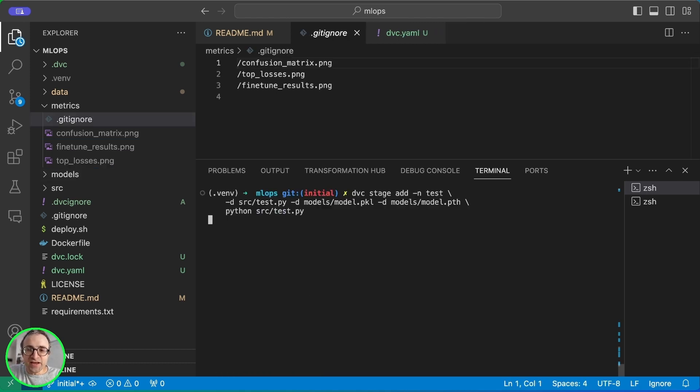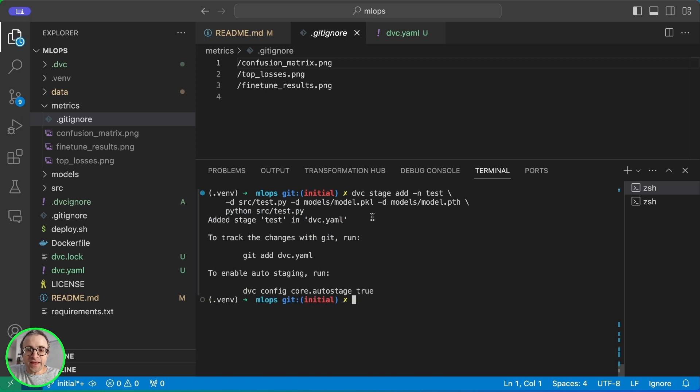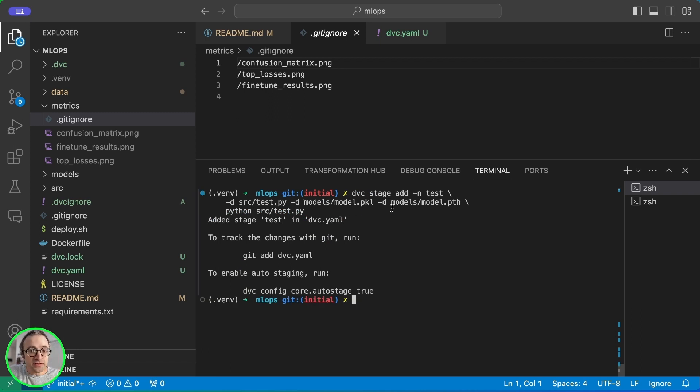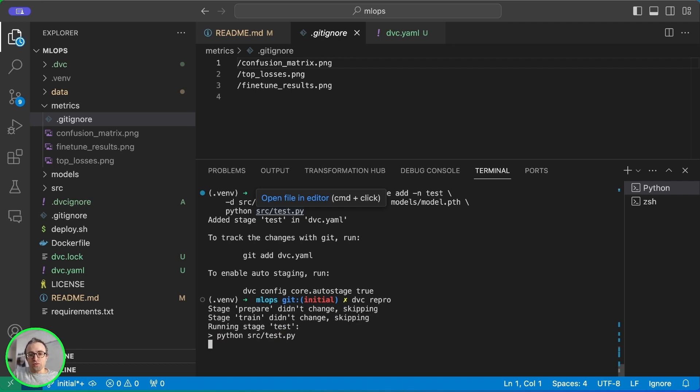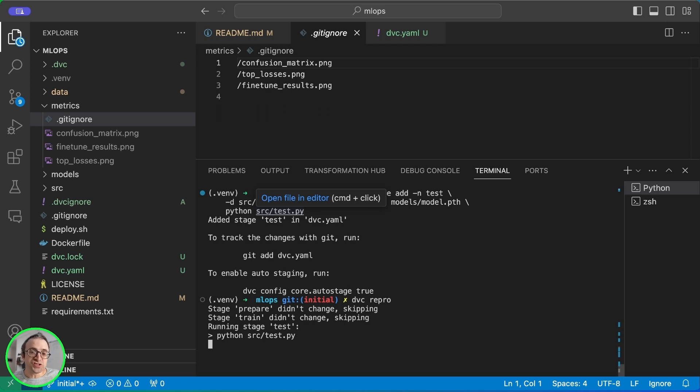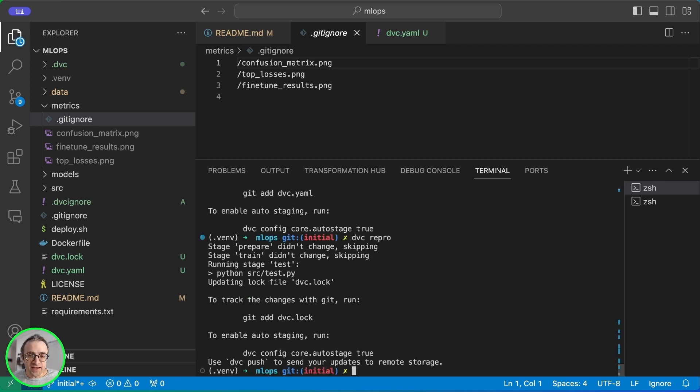Let's finish the pipeline by adding one more stage. This stage is called test and it takes the test script, the models from the previous stage. And this will basically run some inference on some images. Let's run DVC repro. And it's going to only run the test because the prepare and the train stages have not changed. The data has not changed. So the only thing that needs to run is DVC test.